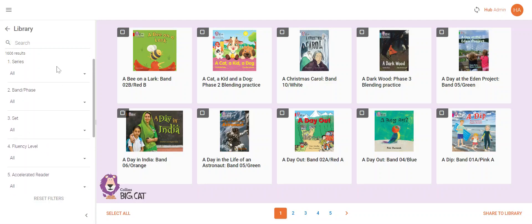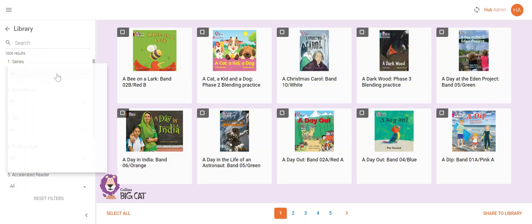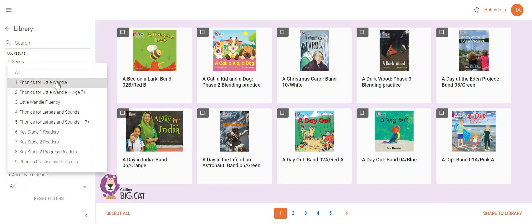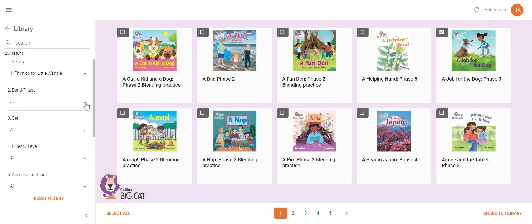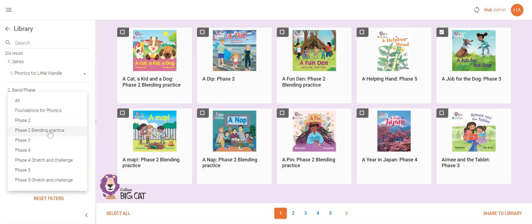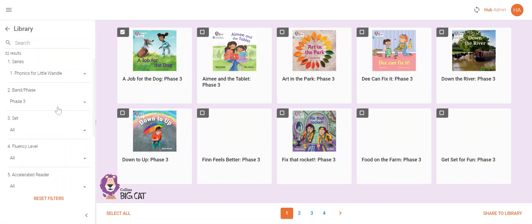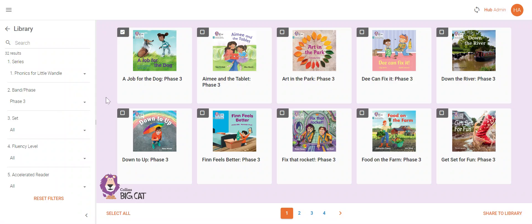You can assign a specific band or selection of titles to a child or group of children based on their reading level. You can either tick the individual book by clicking in the top left corner, or you can click 'Select All' to assign the whole selection. When you have chosen, click 'Share to Library'.